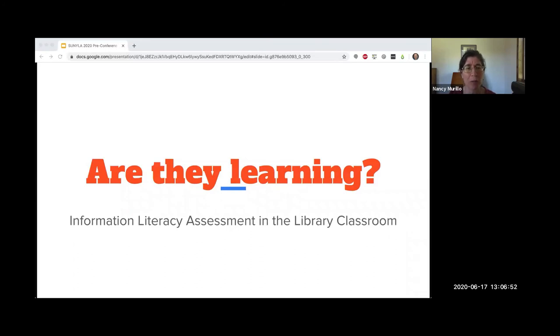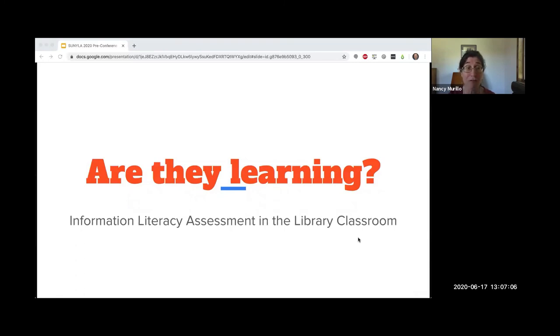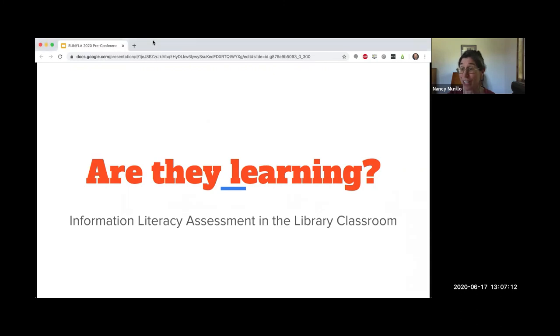Today we'll be looking at assessing student learning outcomes in the library classroom, and we hope this interactive workshop inspires new ideas and refreshes older ones, helping you enter the fall 2020 semester with tools to measure student learning.